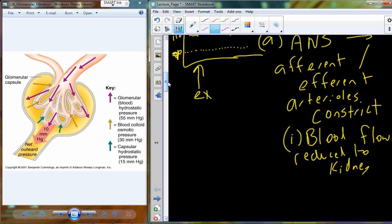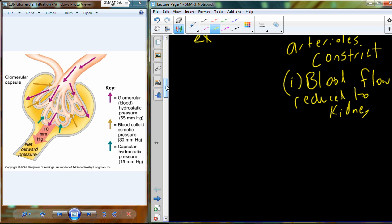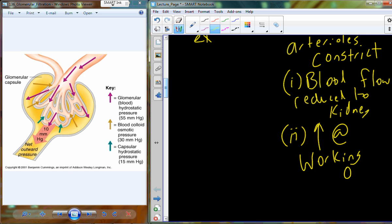If blood flow is reduced to the kidney — remember we had about 1.2 liters of blood circulating through the kidney at any given time, the renal fraction — we've now reduced that. So 1.2 liters is now back in the general circuit, able to circulate to working organs required to maintain homeostasis during that stressful event. We increase blood supply to working organs by shunting the renal fraction away from the kidneys.